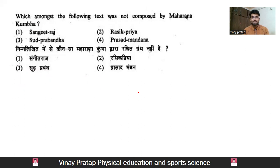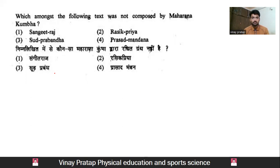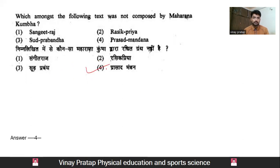Next question: which among the following texts was not composed by Maharana Kumbha? Among all the options given, the task is to identify the one not written by Rana Kumbha. Basically, Kansarprashad and Manda are referenced. Rana Kumbha composed a Rachita granth — the answer relates to identifying which text does not belong to him.